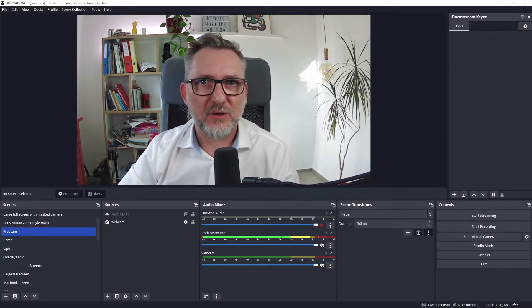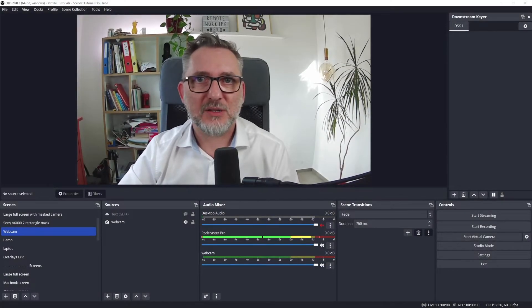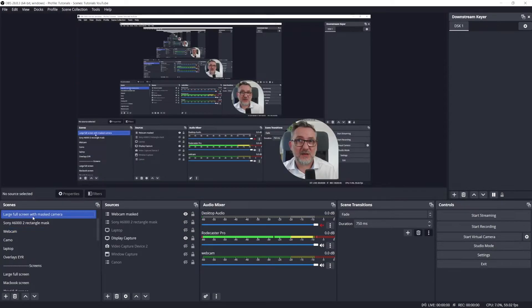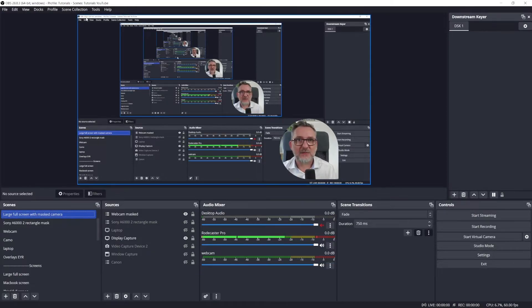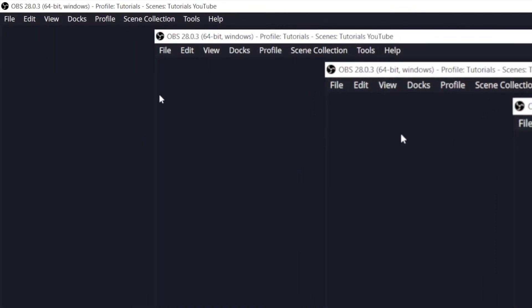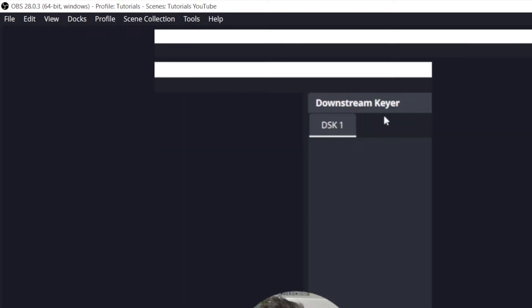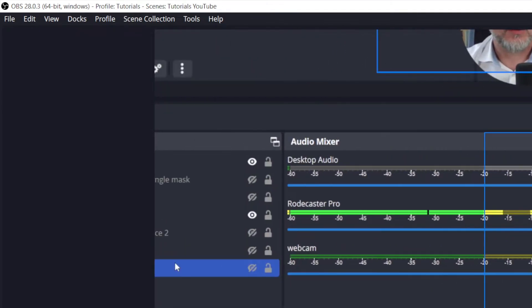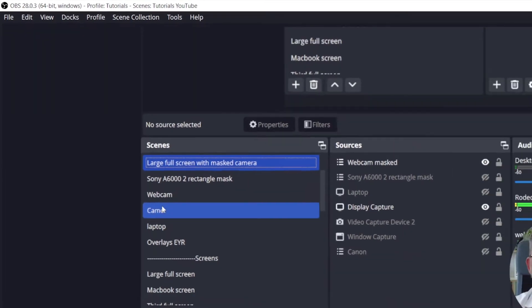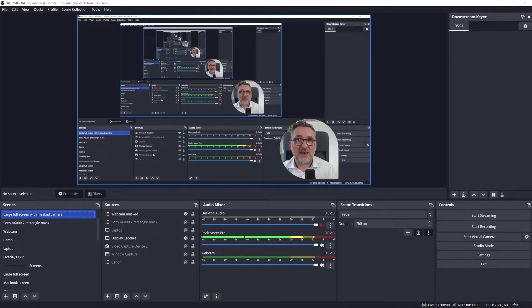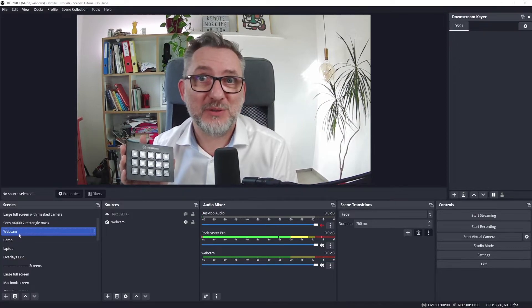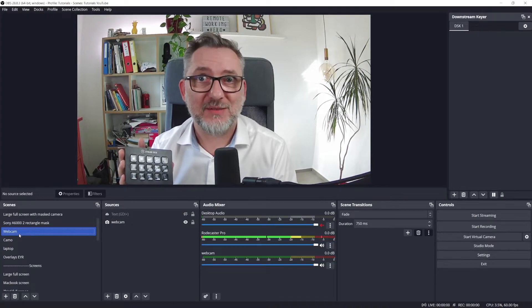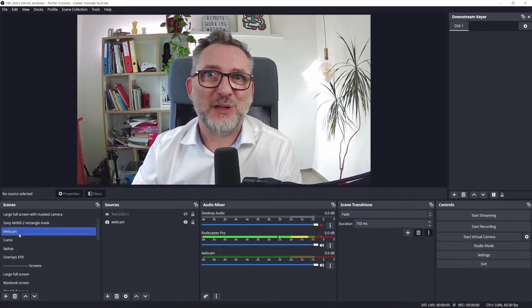Another feature that I'm using very often is the zoom in and follow script. It allows me to zoom in the screen and follow the cursor. I'm in the large full screen share scene, and now the zoom works. If I move the cursor around, you see that my cursor is followed by the zoom. If I click again, then I'm back to normal size. I'm doing that with the Stream Deck — I've programmed a key that I can activate or deactivate to zoom in or out. And I have a full tutorial on this too.